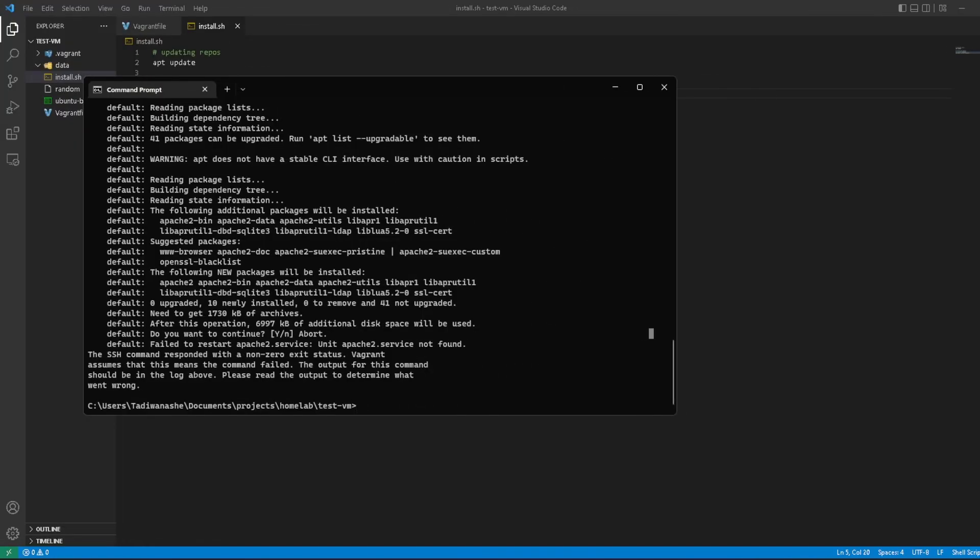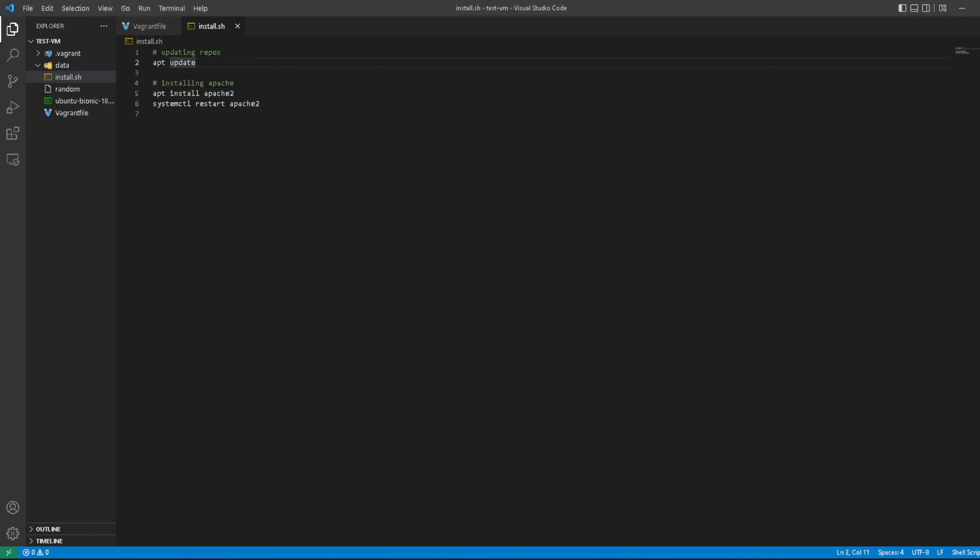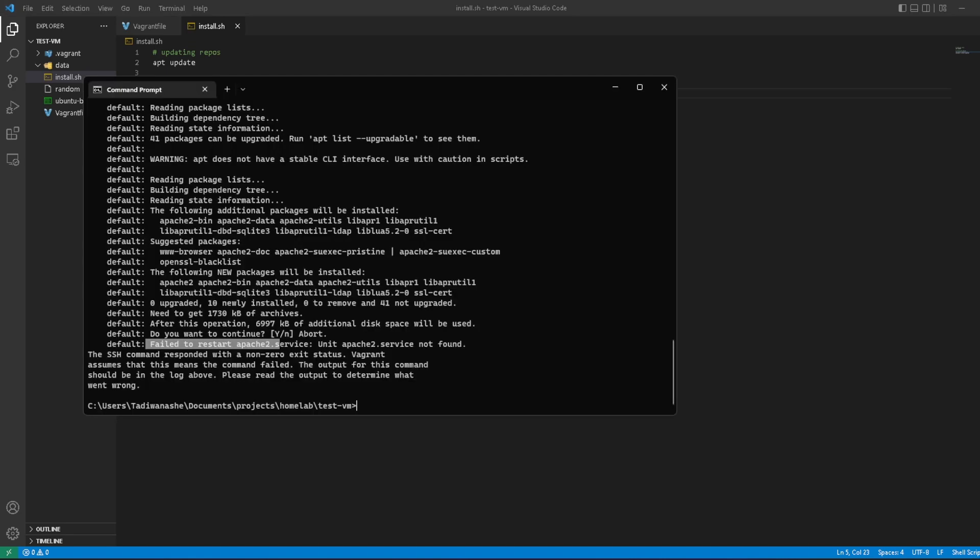Okay, I'm back and this is done running, but it seems like we have an error here. It says failed to restart apache2 service, which means it actually did not install Apache because we made a mistake here. We want to append the -y so that it doesn't prompt us for the installation.